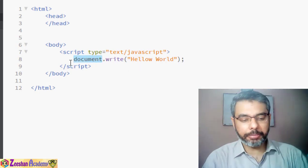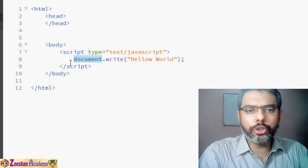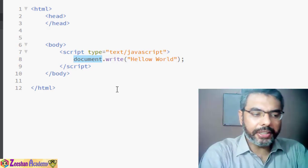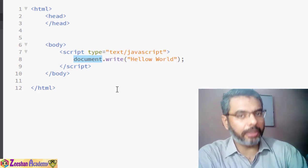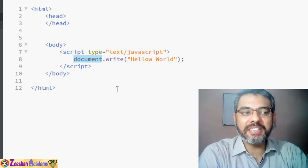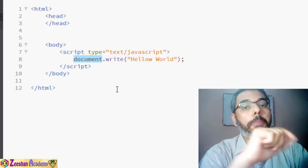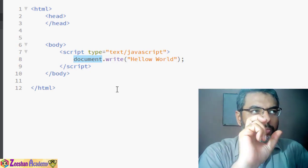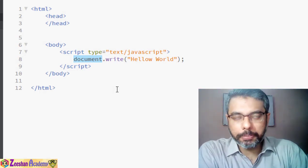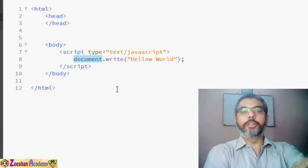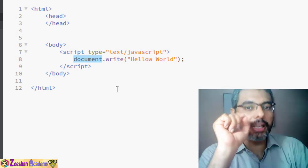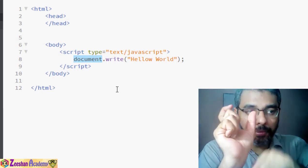JavaScript considers everything as objects. Everything within our HTML is considered as an object, and JavaScript applies various properties and methods on those objects. In this case, 'document' is an object that represents your entire web page. The dot operator is a connector that connects your web page object with a method called 'write'.